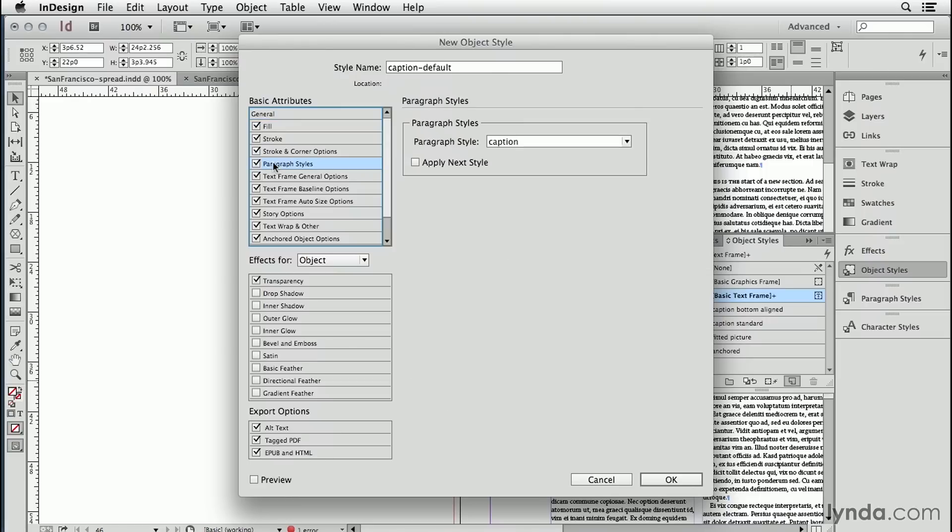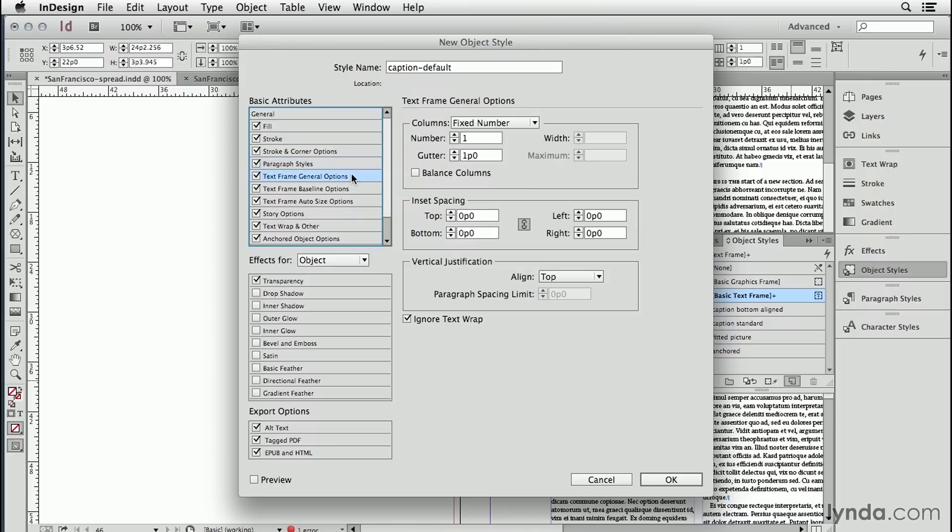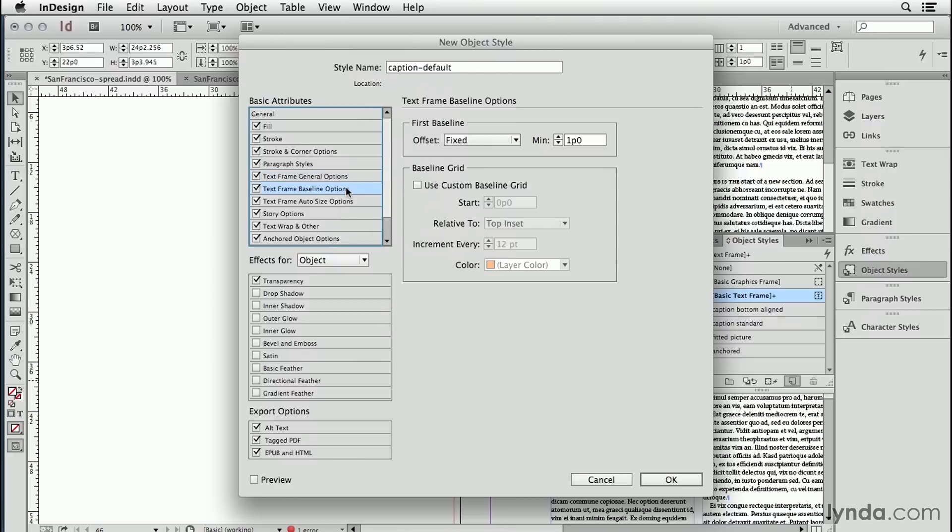So I click that to turn on the check mark and I'm going to make sure that it uses the caption style automatically. Under text frame general options, I want to make sure it picked up the fact to ignore text wrap. And under baseline options, that it's fixed with a one pica offset from the top.